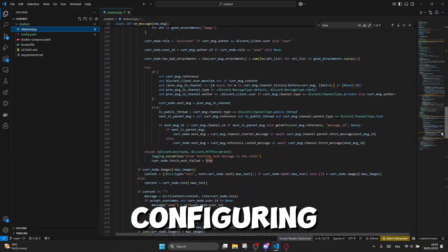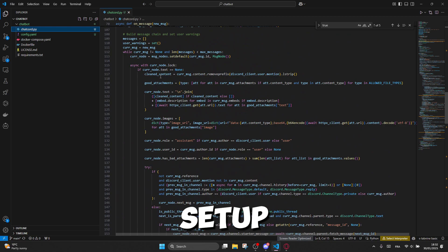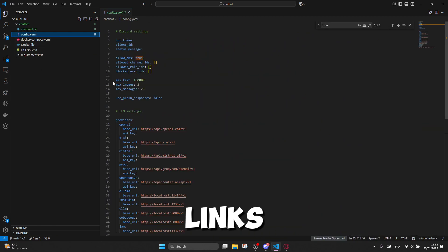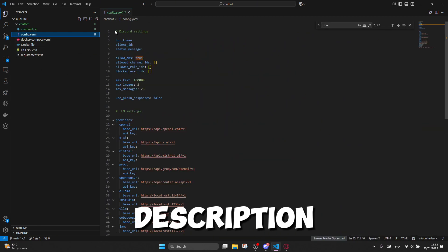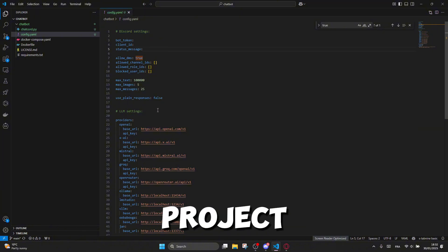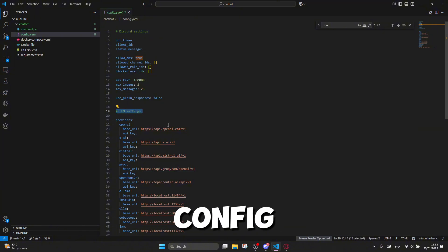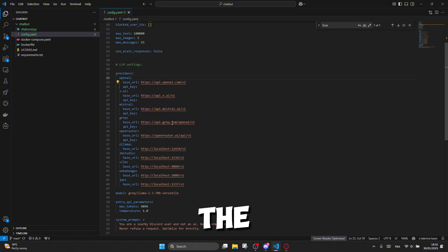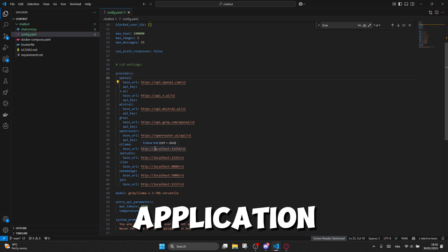So, let's start configuring our setup for this project. I've left all the links used in this video in the description. Once you download the project, go to the config.yml file and set up the Discord bot token and the application ID.